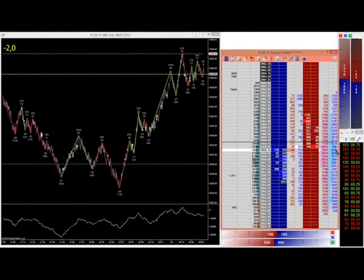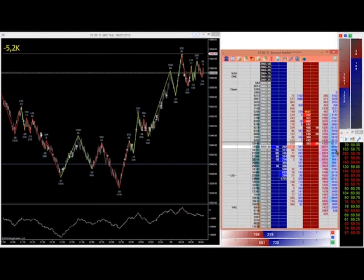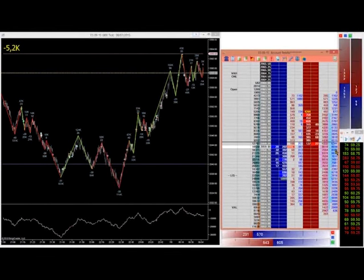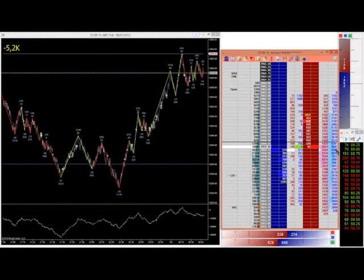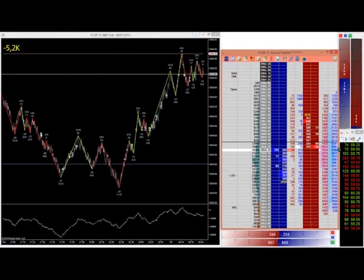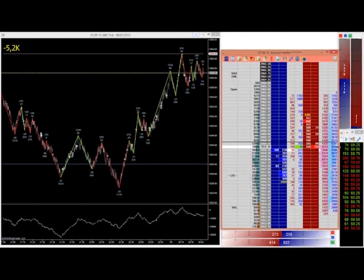You don't necessarily want to jump and trade this as a standalone signal - you want to see this in context. By context I mean you want to see these signals around a price you wanted to enter the market anyway - because you identified the area in your longer-term analysis or because of developing action intraday. With good context you have more chance of follow-through. I'm usually looking for this sort of action at a level identified in my pre-market analysis, a step in the intraday volume profile, or what I call a measured move.